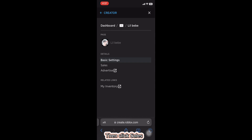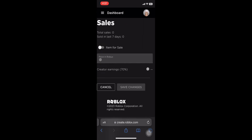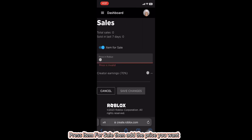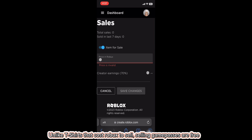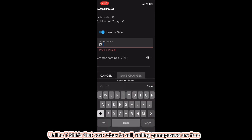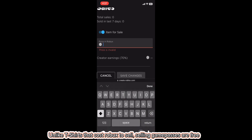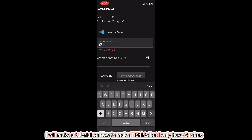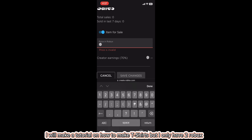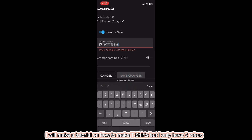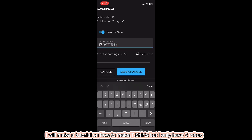Click Sales, press Item for Sale, then add the price you want. Unlike t-shirts that cost Robux to sell, selling game passes is free. I will make a tutorial on how to make t-shirts — I only have two Robux.